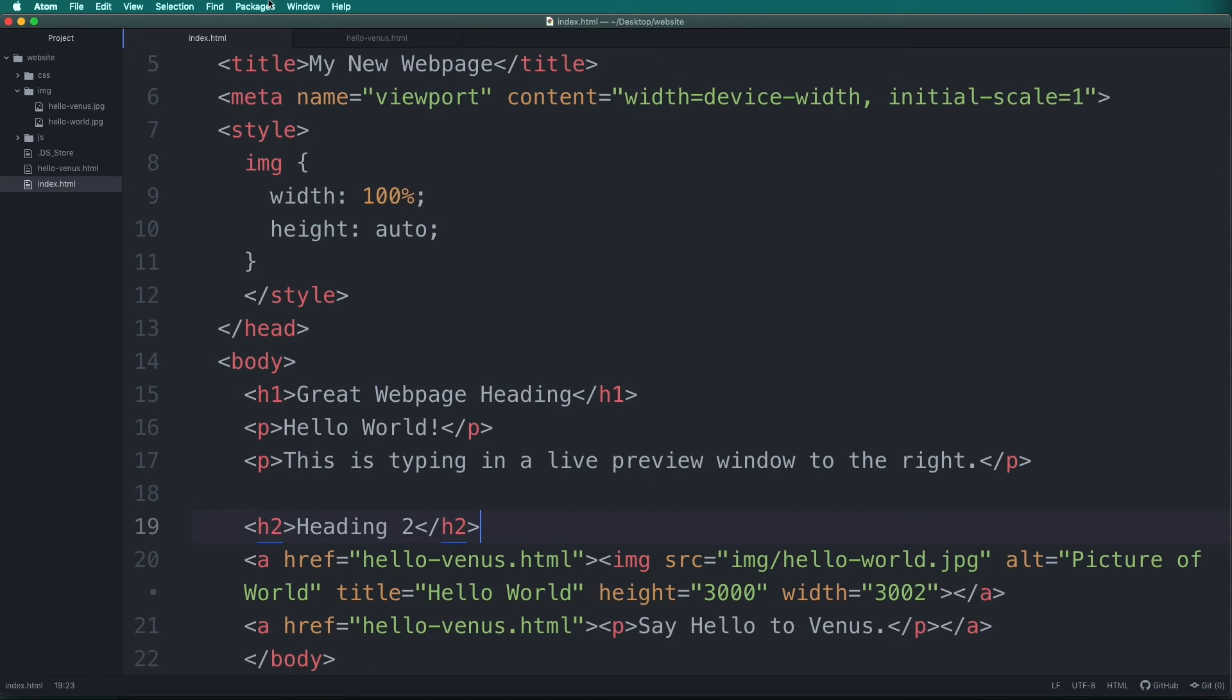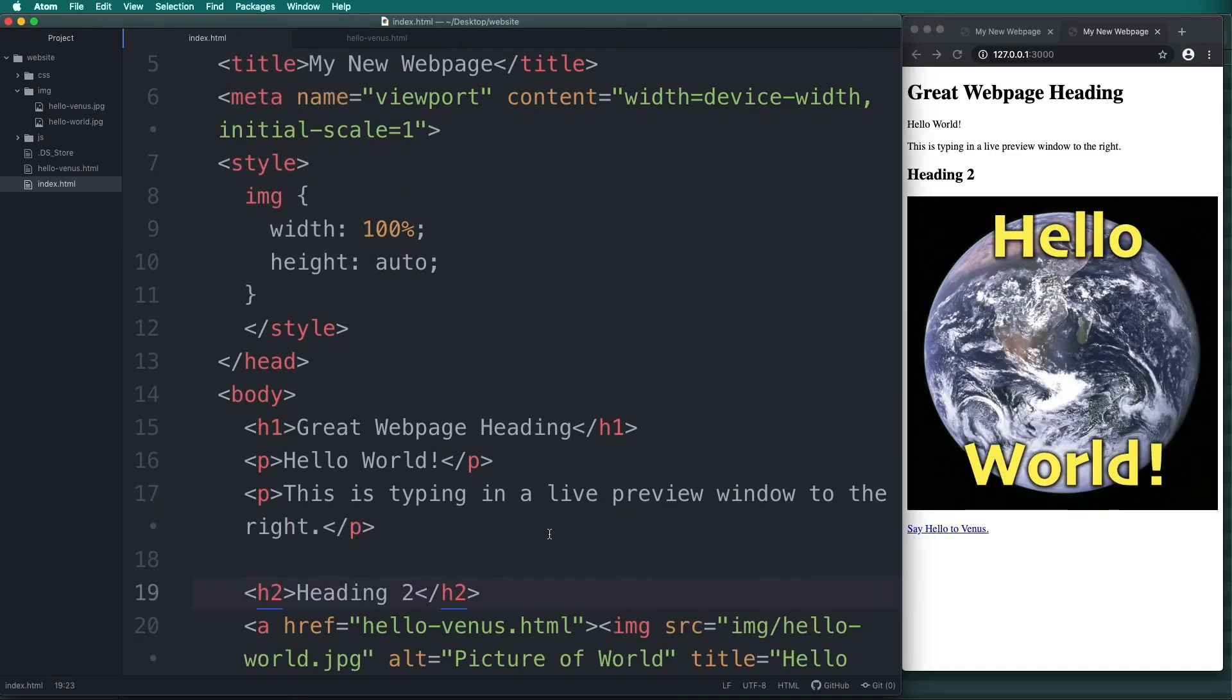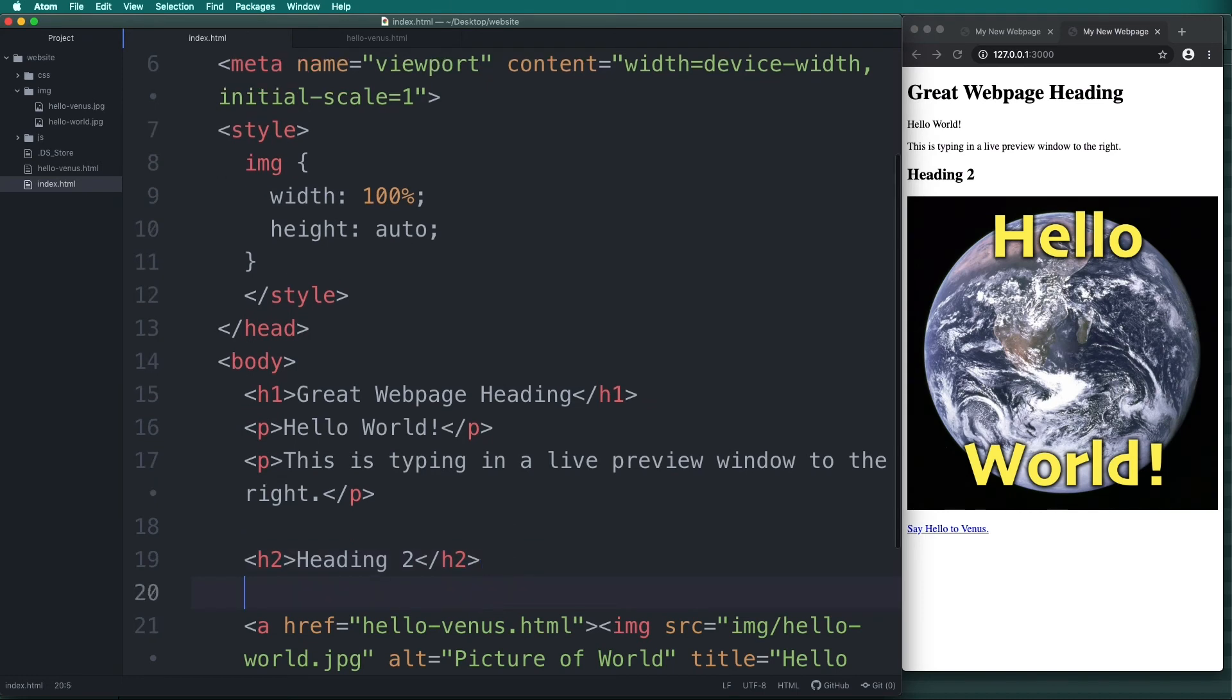Now go to packages then Atom live server and then start server. Now I need to use an actual browser for the preview. It uses the HTTP protocol with a local IP address.